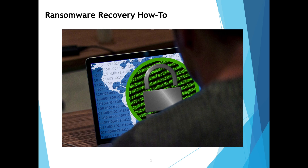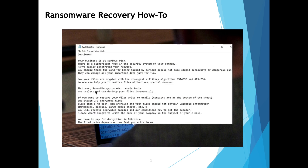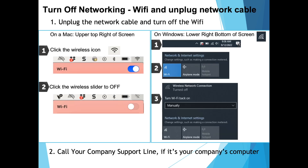What will happen is a message will be thrown up on the screen. At this point in time, if it says your files are encrypted and you're not going to be able to access them, the first thing that you need to do is turn off the networking. Turn off the Wi-Fi — most people use Wi-Fi. If you have a cable, you can unplug it.